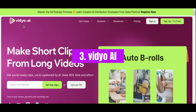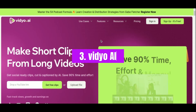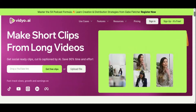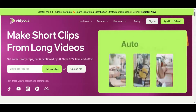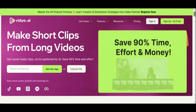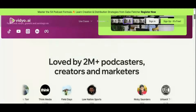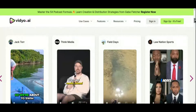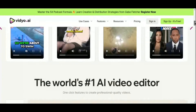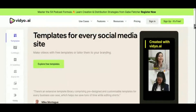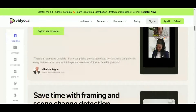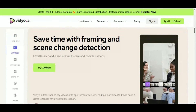Number 3: Video AI. Meet Video AI, your ultimate companion in the world of video editing. Powered by cutting-edge AI technology, Video AI revolutionizes the way you create and repurpose video content, saving you precious time and effort along the way. At its core, Video AI is all about efficiency. With its innovative video editing capabilities, Video AI allows you to effortlessly transform your long videos into bite-sized clips tailored for platforms like YouTube, Instagram, and TikTok.